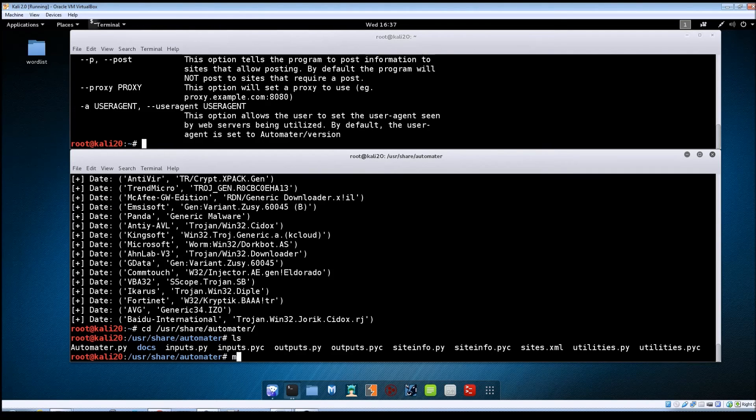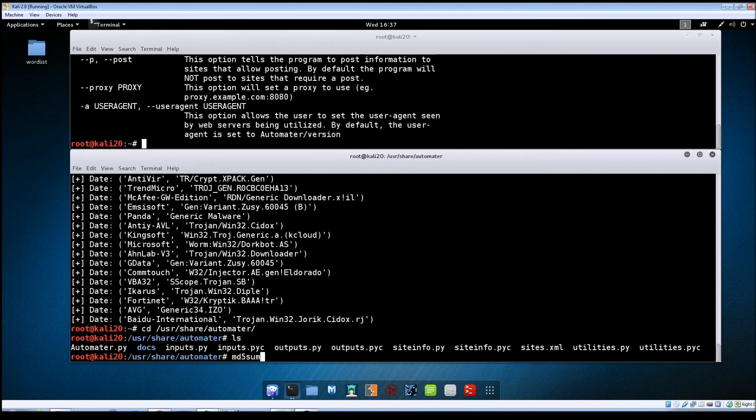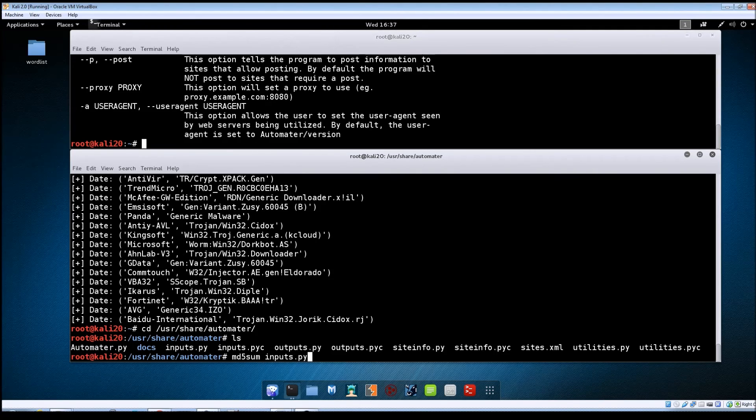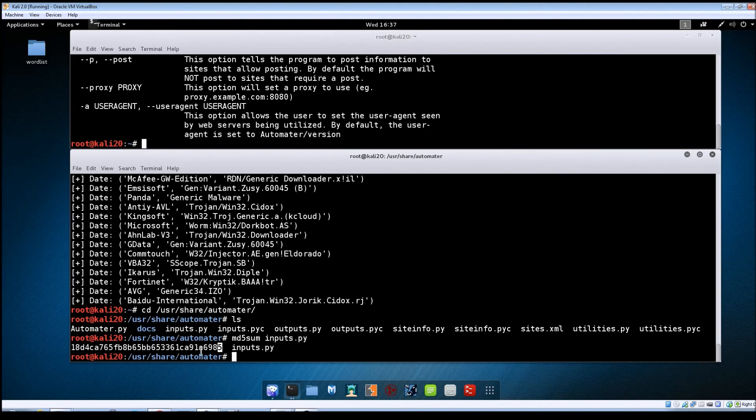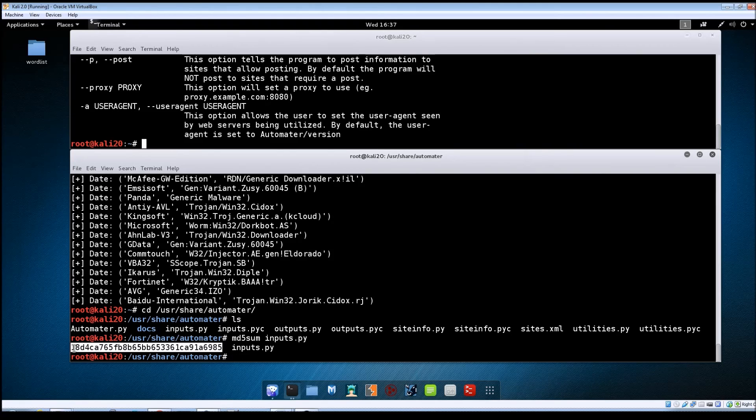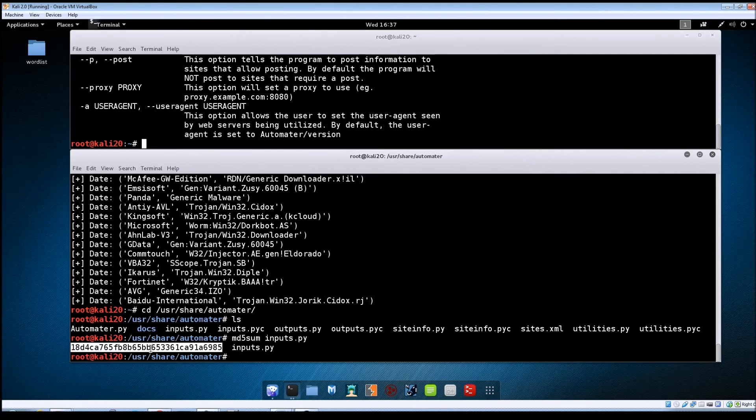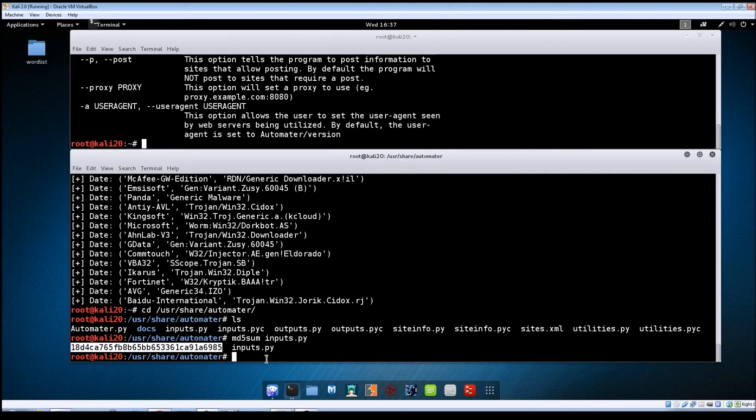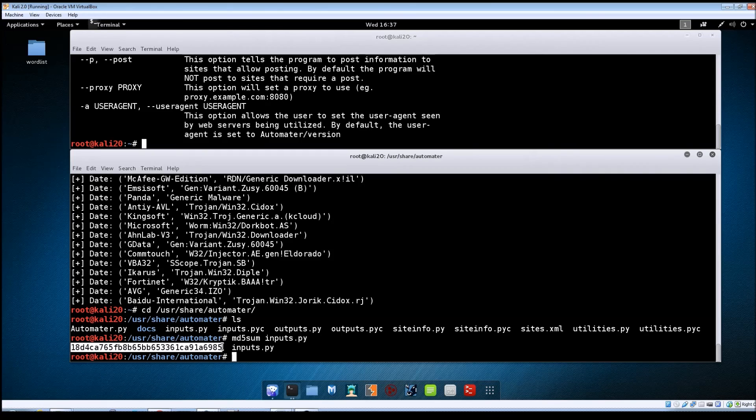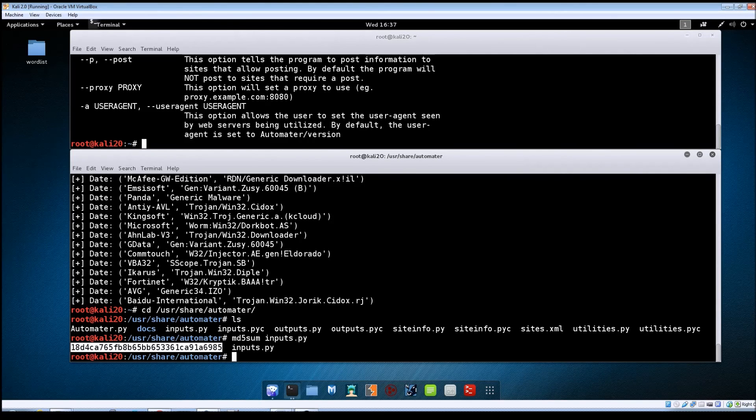So at the command line just do md5sum inputs.py hit enter and then here you can see it's generated this hash. And then you could copy this hash and then feed it to Automator or you could go to the sites like VirusTotal directly and paste that hash into it to see if any results come back.